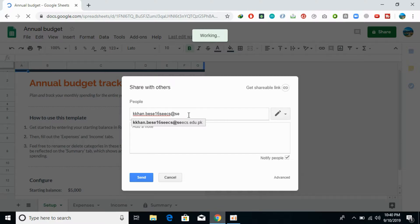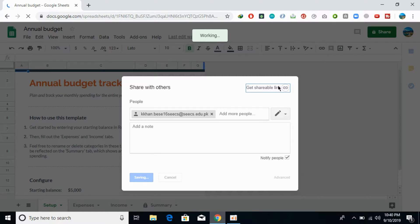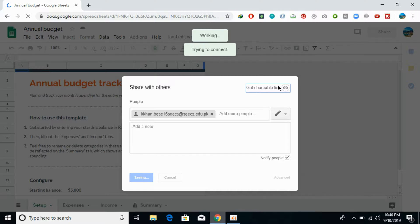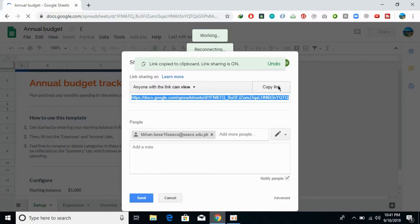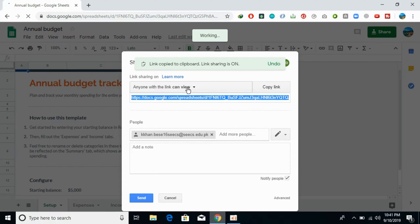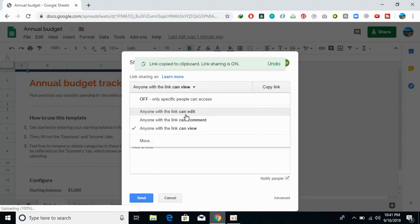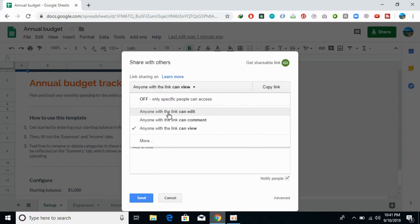I have added an email. There is another option where you can get a shareable link. If you click on this, you would get a shareable link and here you can have a setting that anyone with this link can view, or you can set other settings as well. Anyone with this link can edit, or anyone with this link can comment.